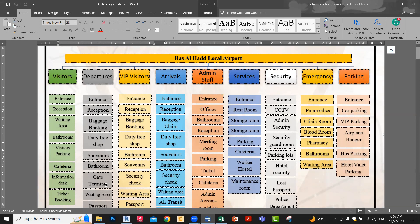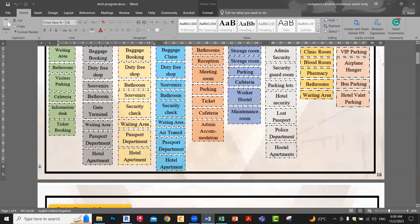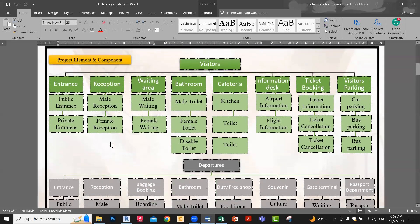Departures — the same idea. VIP visitor, arrival, and so on. Here the different users, and here the different spaces. After that, you list again each place and its components.